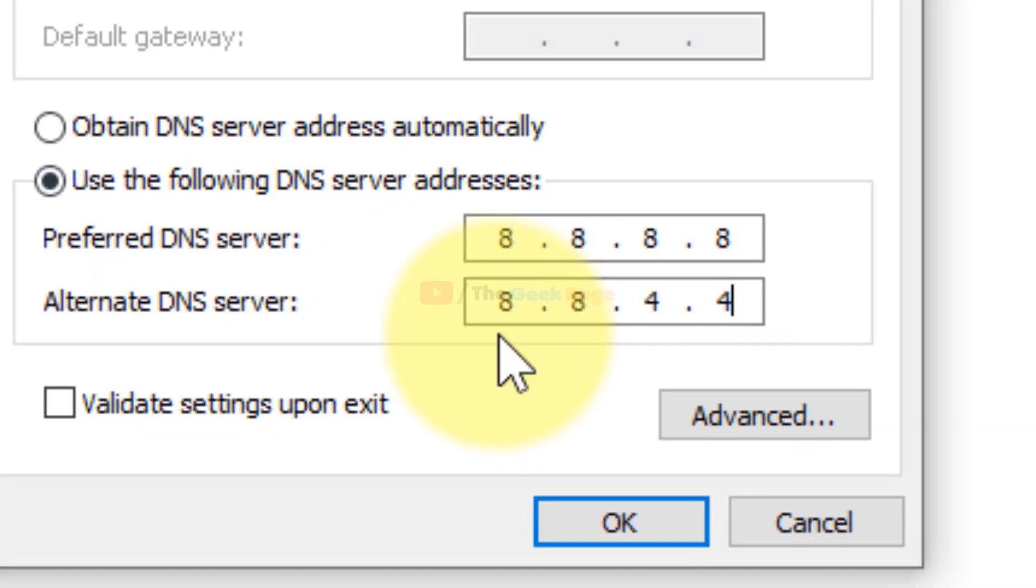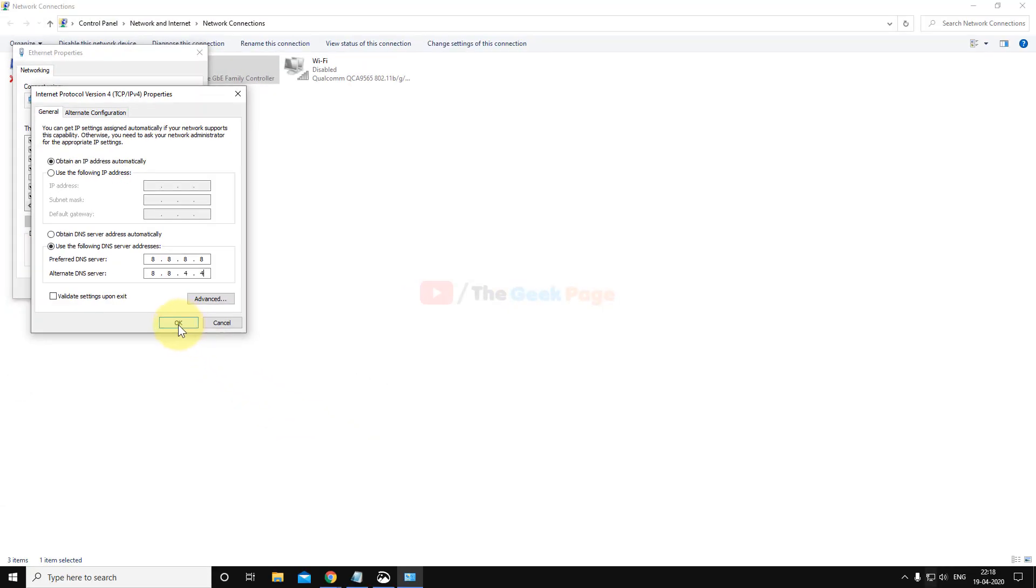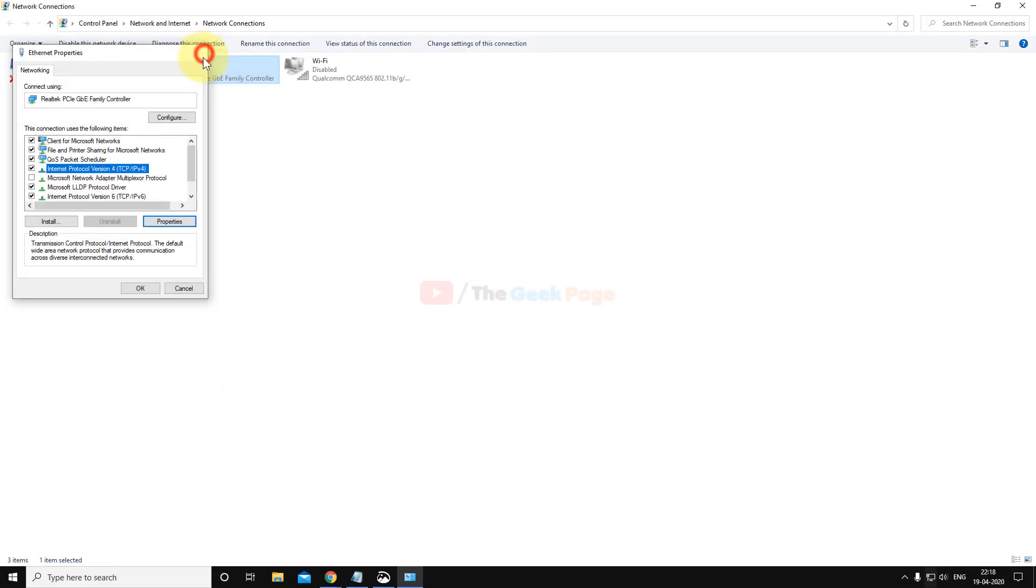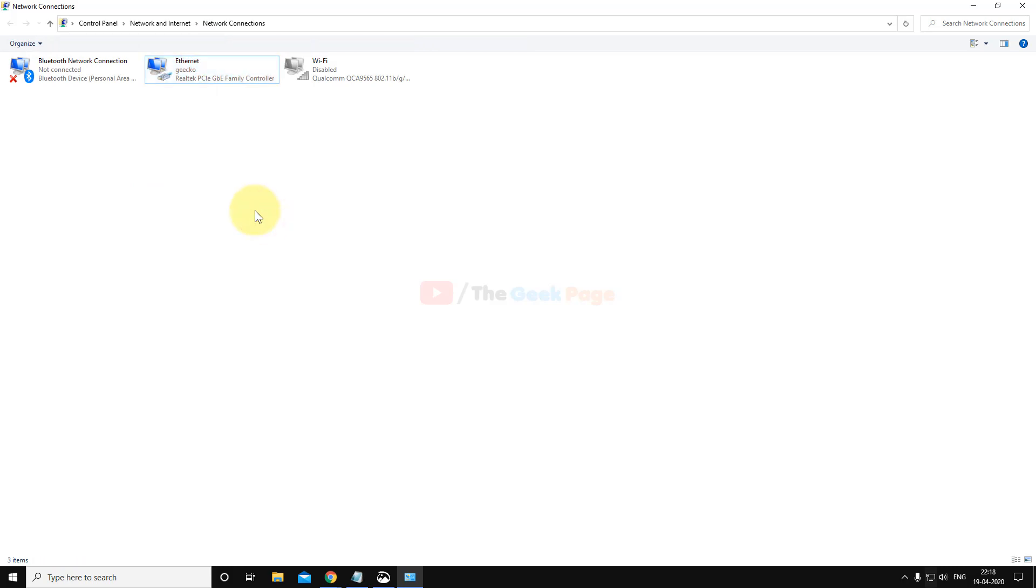Now click on OK and close the window, and now try again and your problem will get fixed.